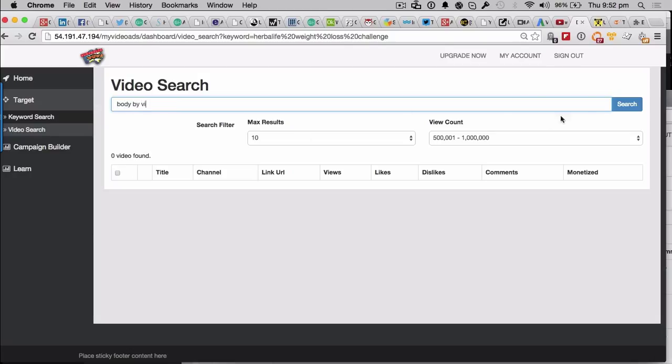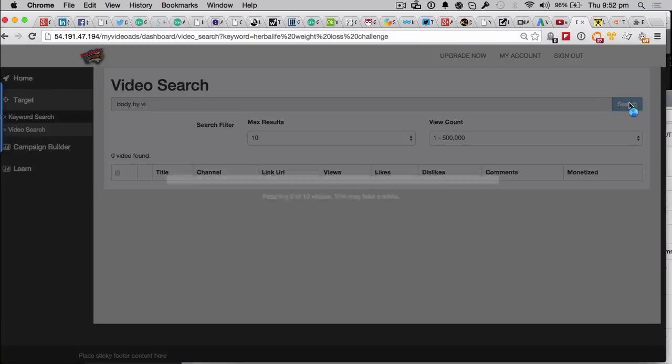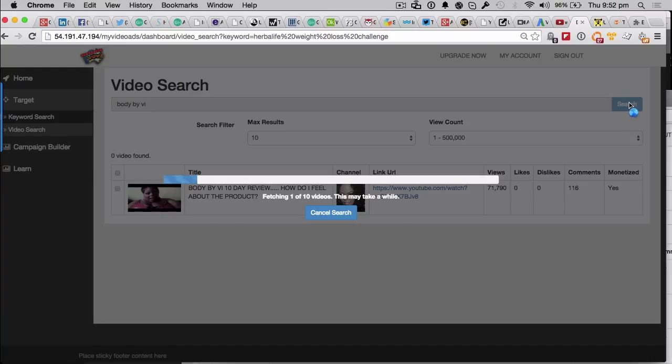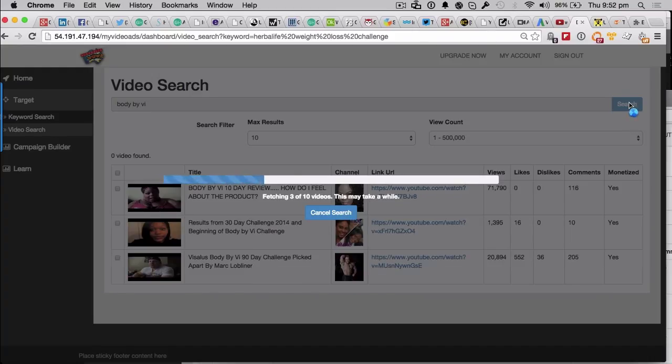let's do a body by Vi. So body by Vi, let's go down, aim a bit lower, just do 10 of them. Let's see how many body by Vi videos we've got with under half a million views. There we go, they're coming in now. This one's got 71,000 views, 1,300 views, you get the idea.